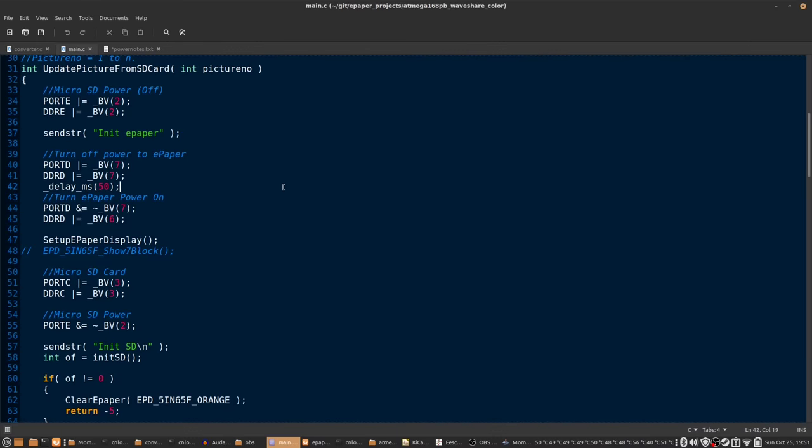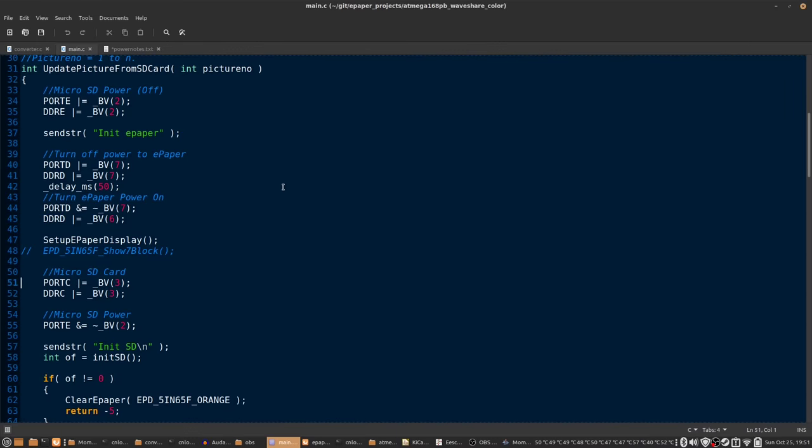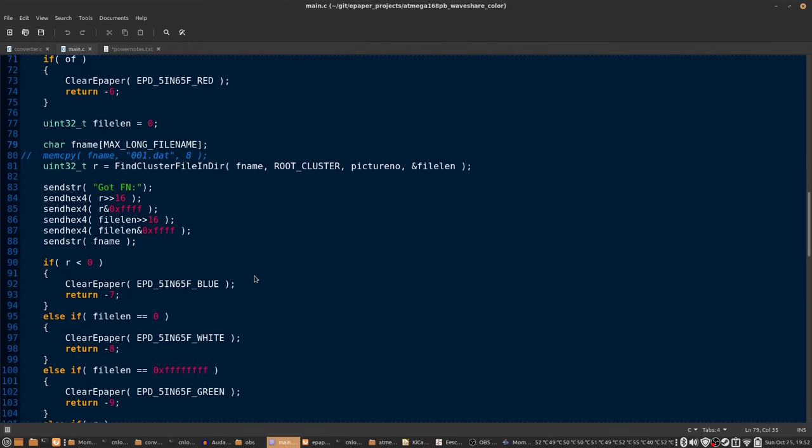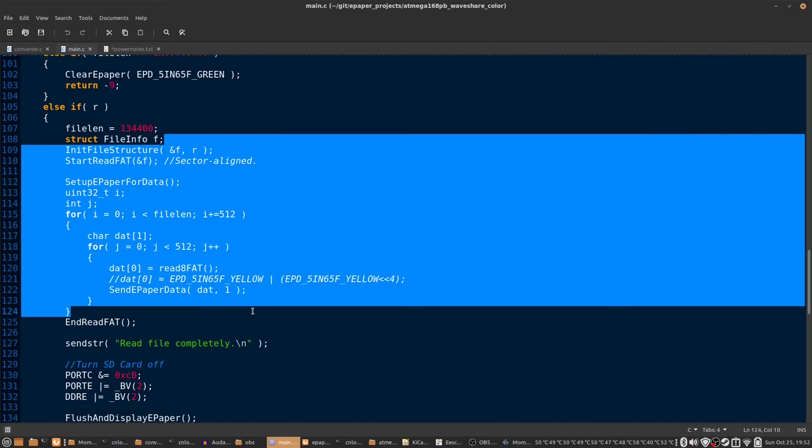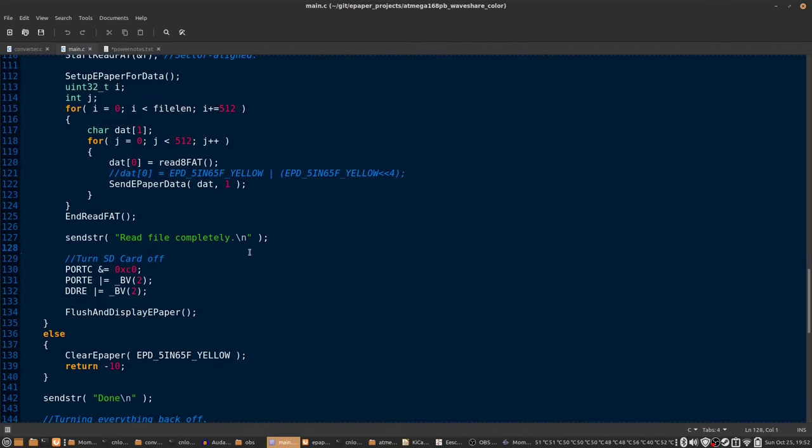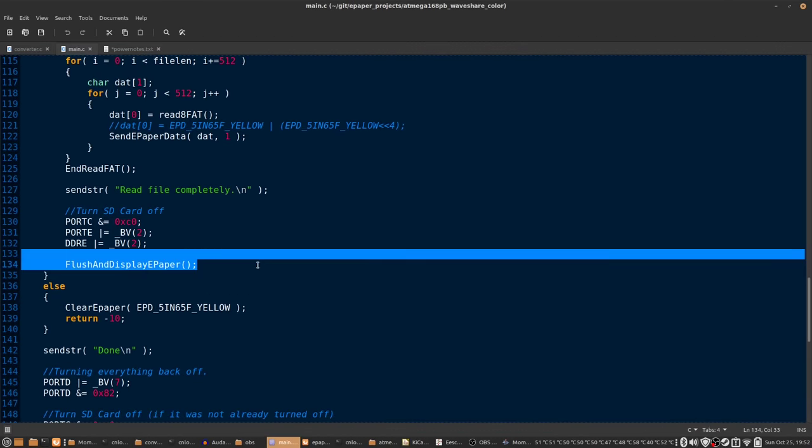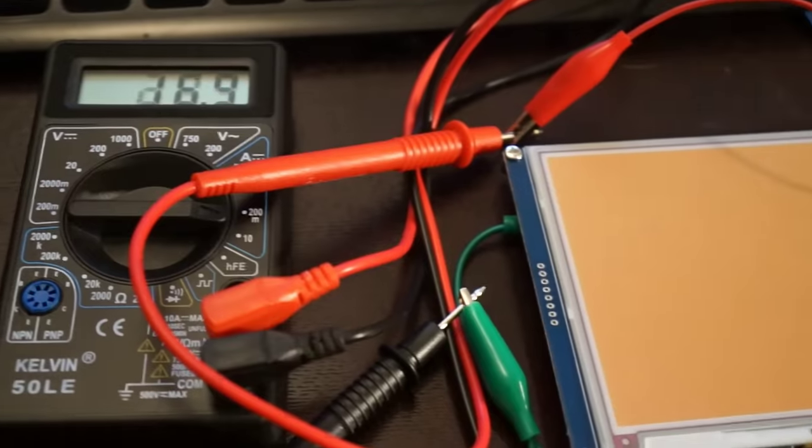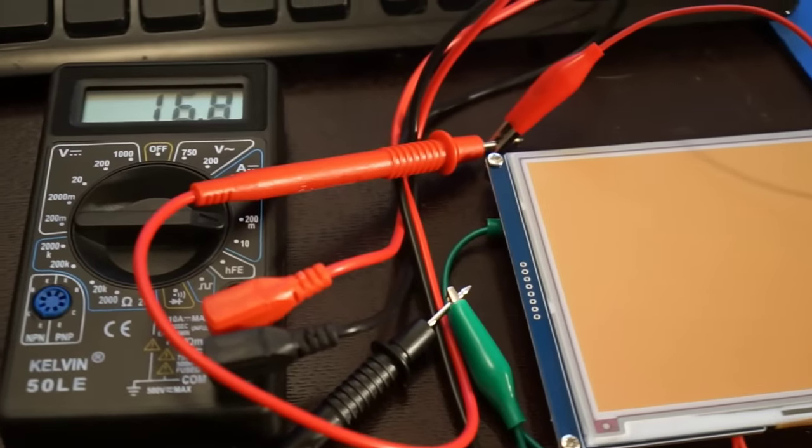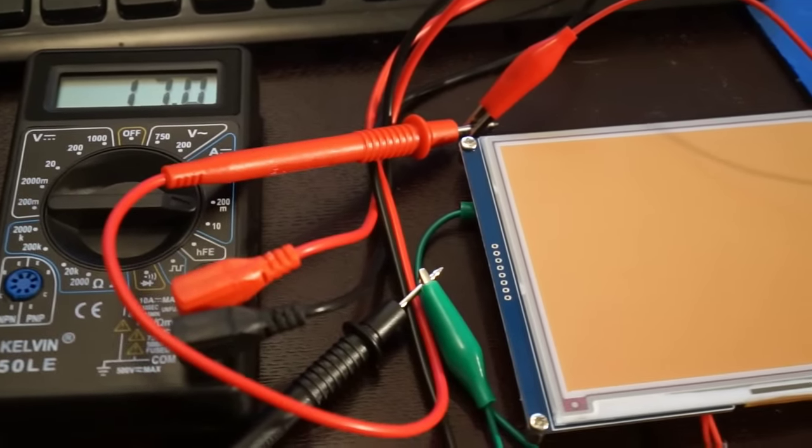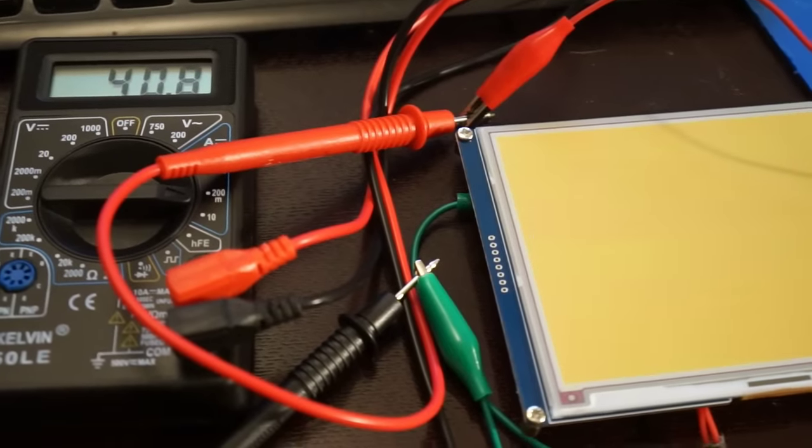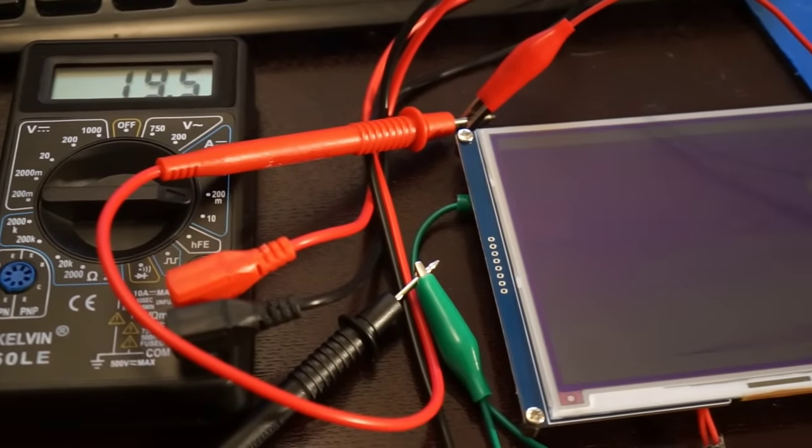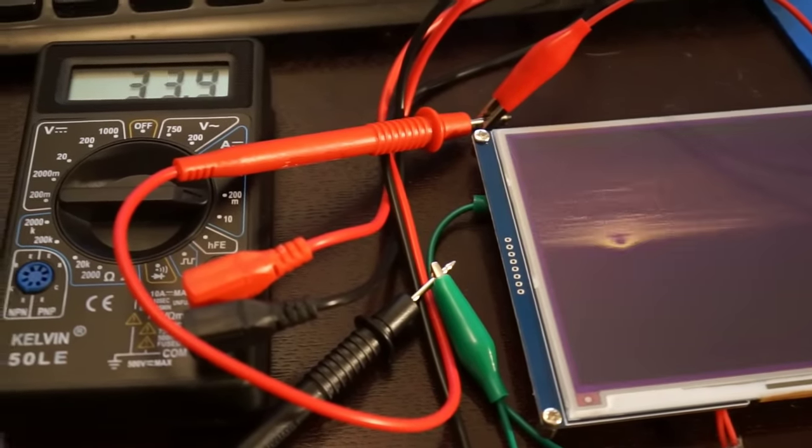Once every 24 hours, it wakes up and it powers everything off just to make sure it was off. Then it powers on the e-paper and initializes it, and it powers on the microSD card and then it proceeds to read the next image off of the SD card. Once it's done reading the image, it turns the SD card back off and then it issues the command to the display to go change. While it has the display and SD card on, it's using around 16 to 20 milliamps.